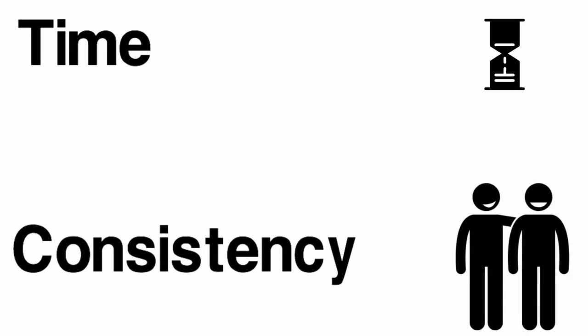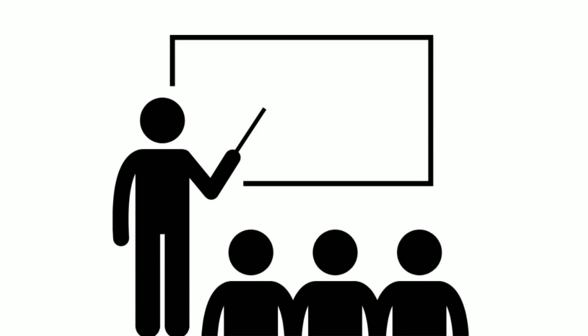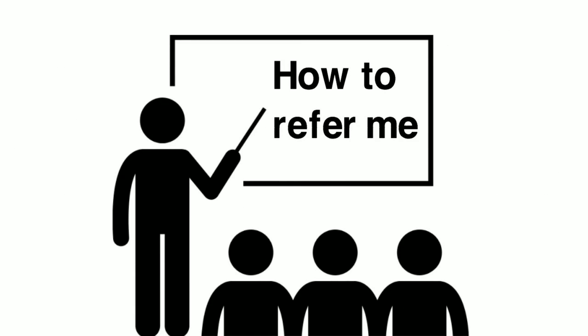It takes time and consistency to build the right referral relationship and commitment to train your referral partners on how to refer you as well as you learning how to refer them.